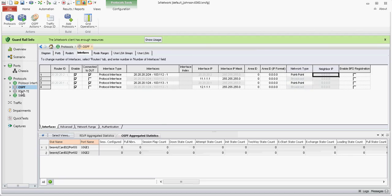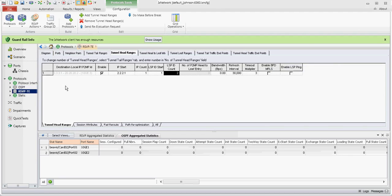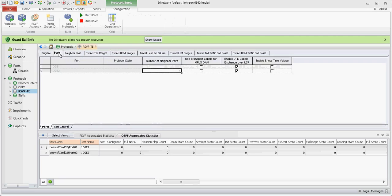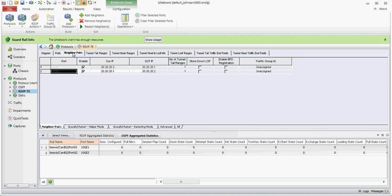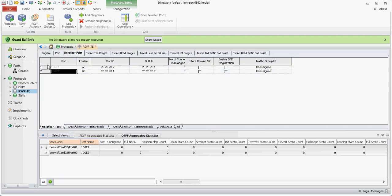We'll go to RSVP. A couple of notes. Under the ports tab, again, this is your P or LSR configuration or count, the number of LSRs that you're going to have configured. And this is the configuration for those on each side.